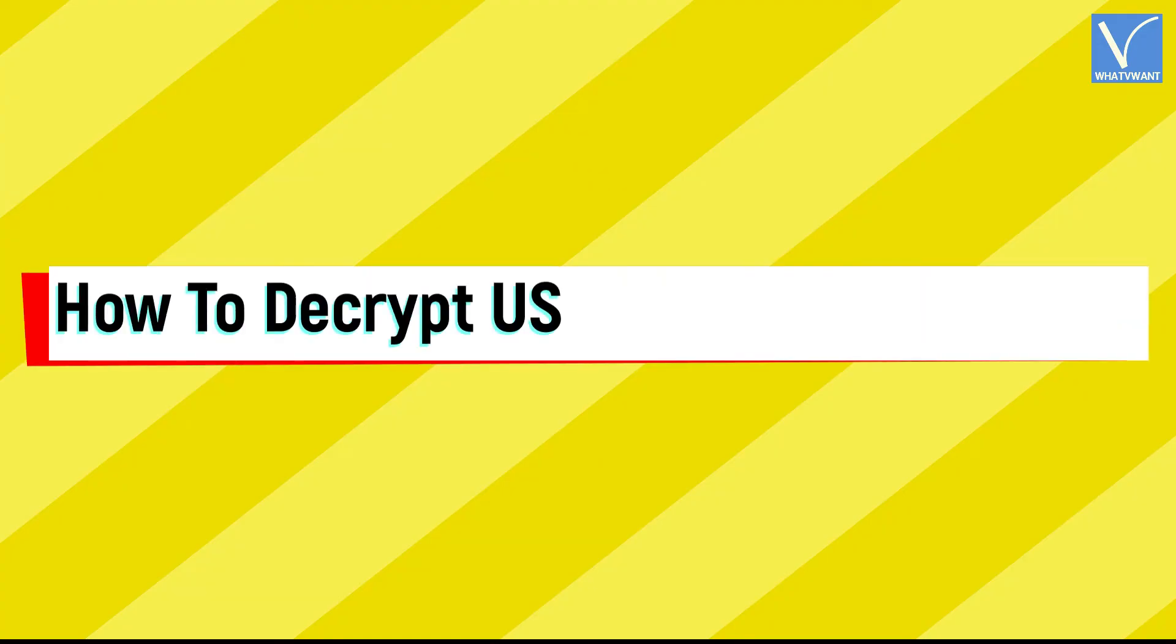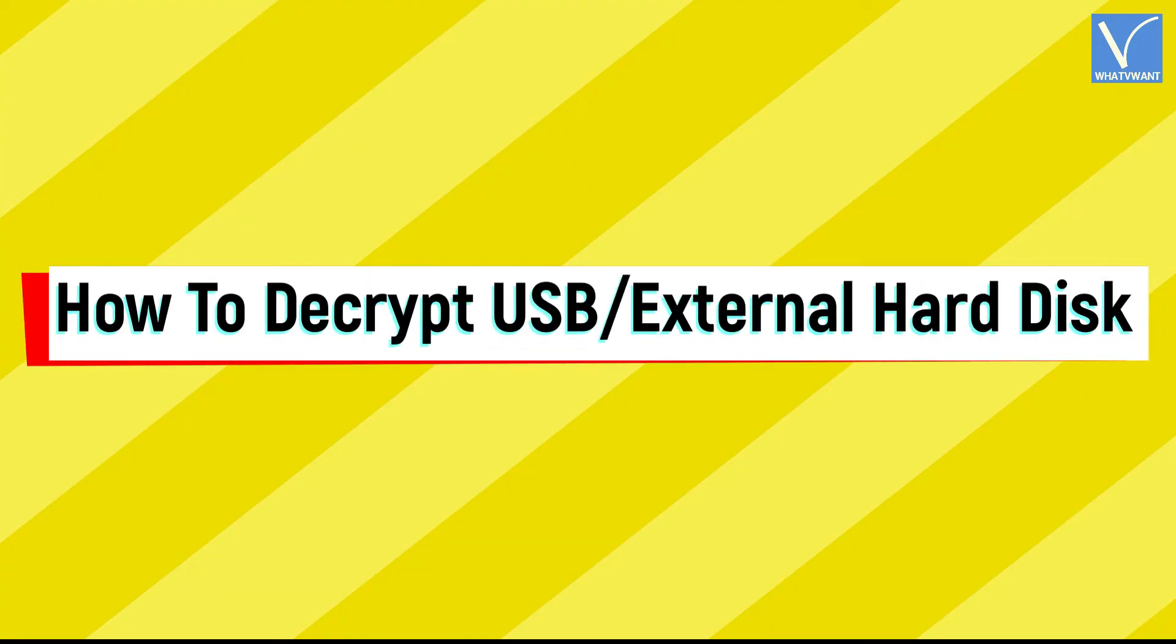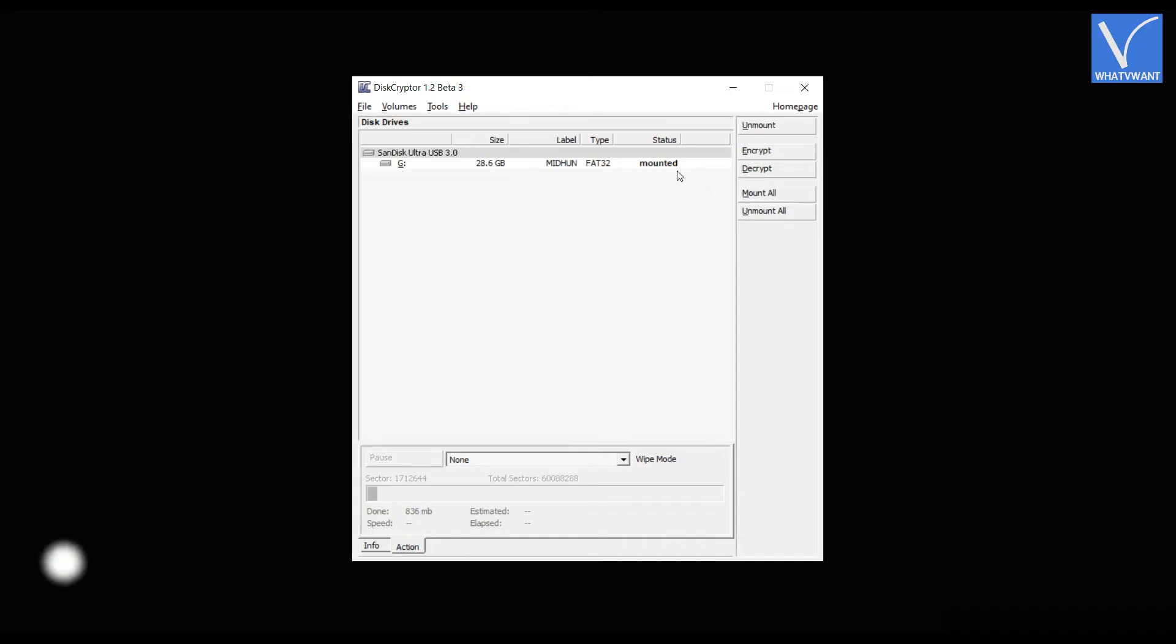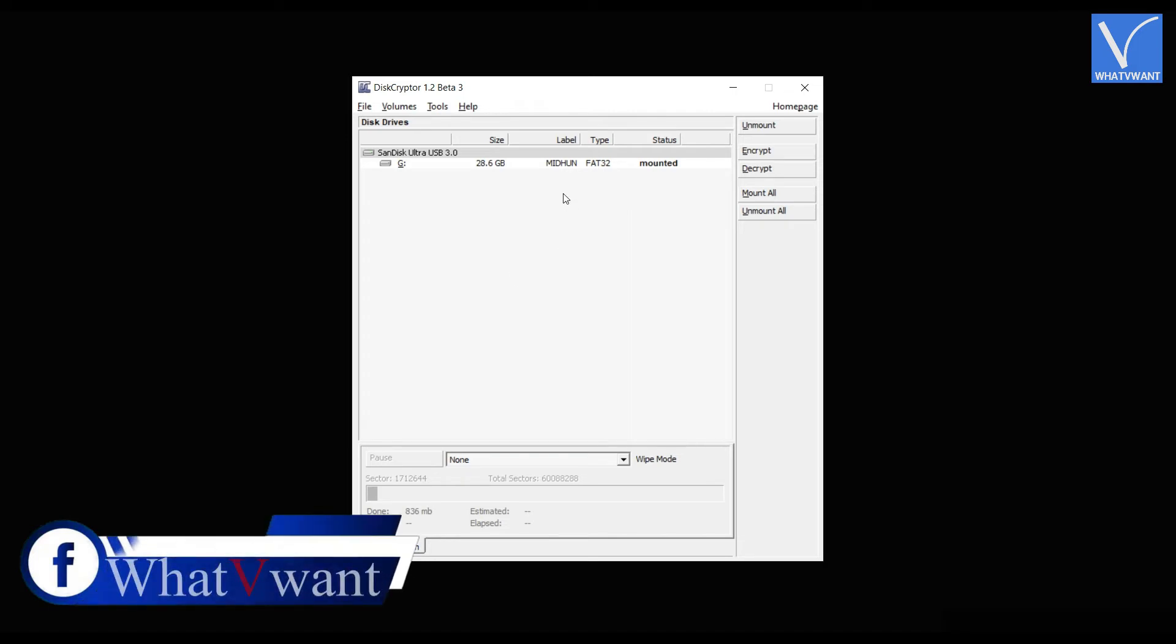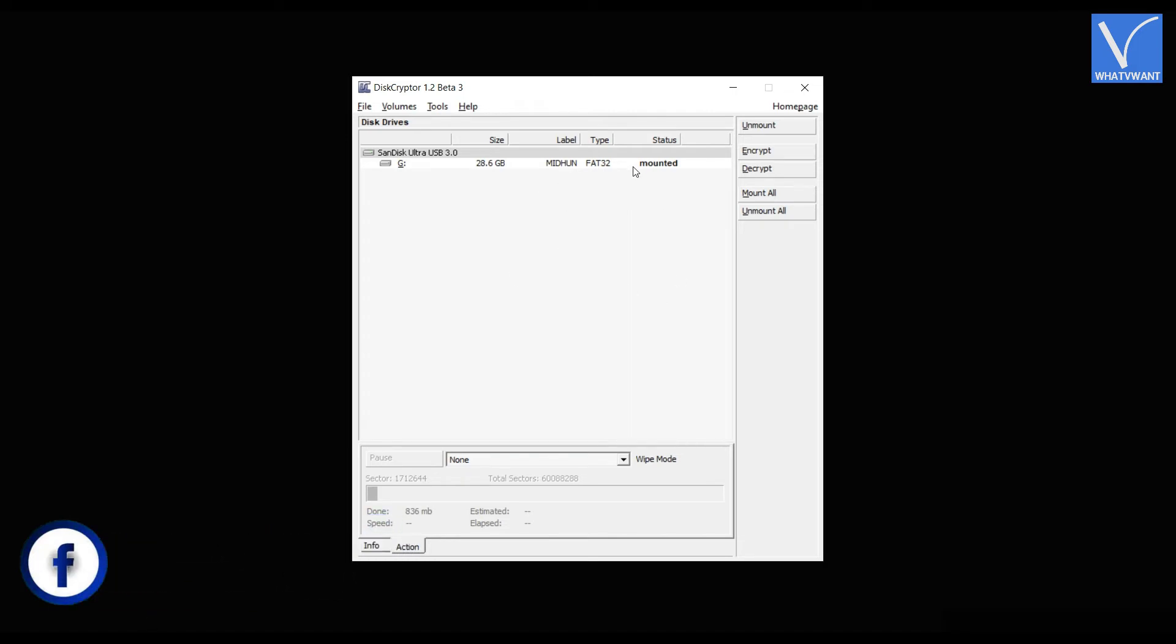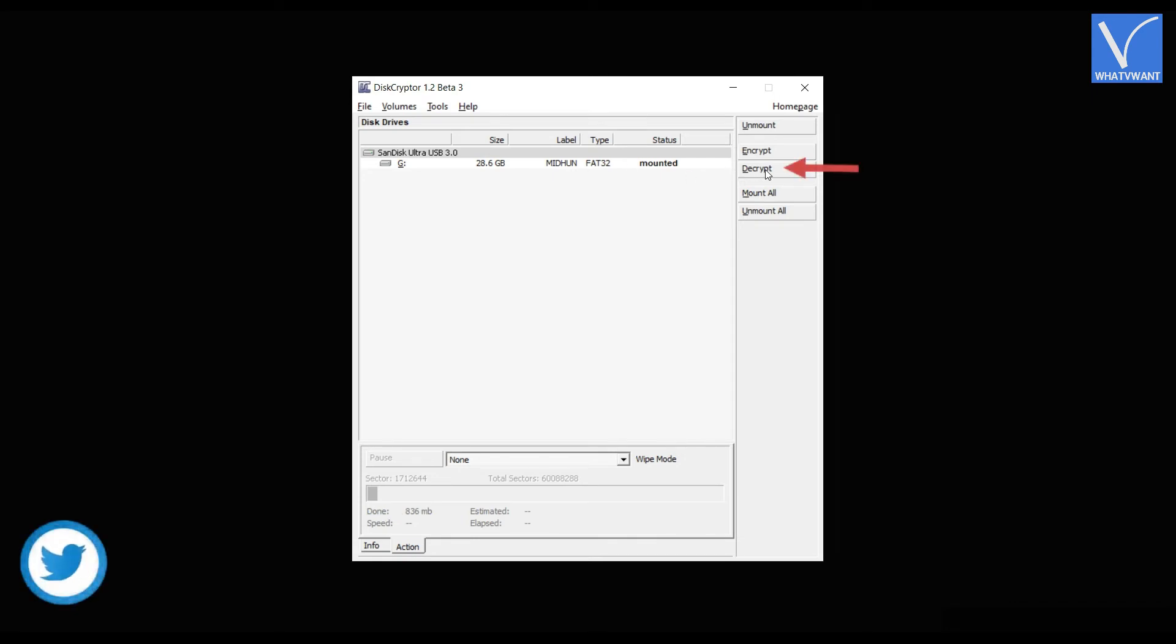How to decrypt the USB external hard disk. Launch the application and there you will find the external hard disk connected to your computer. Click on the external disk to select. Later, click on decrypt option.